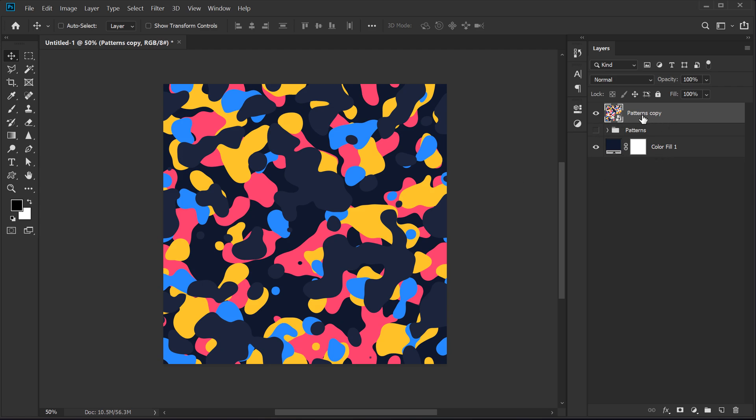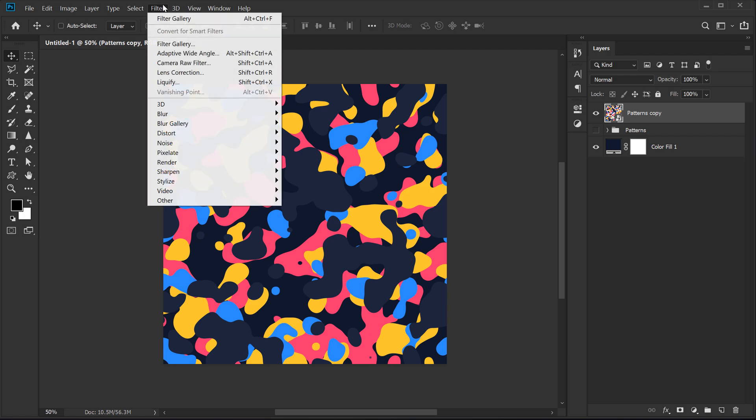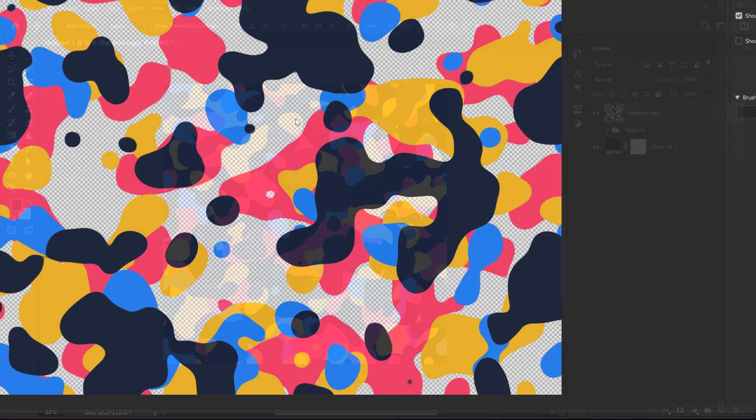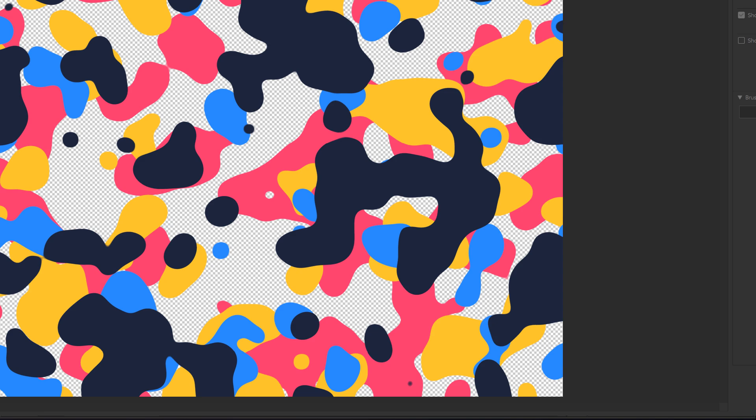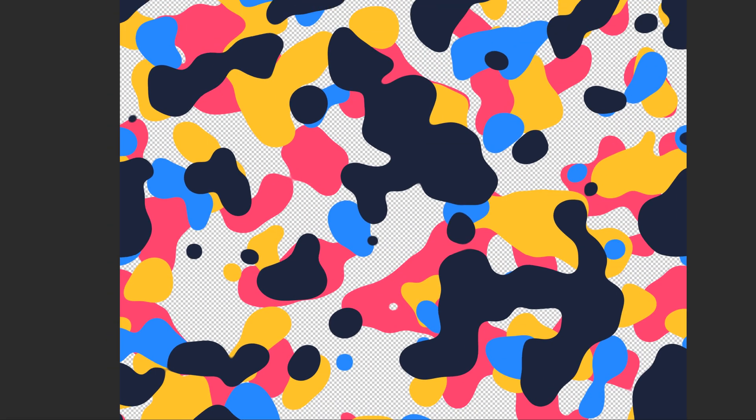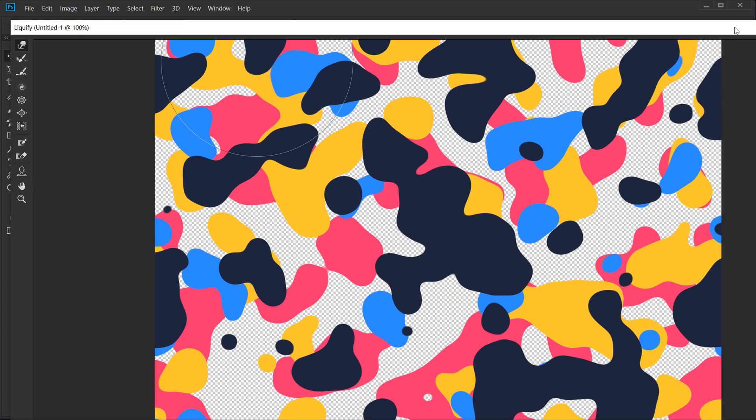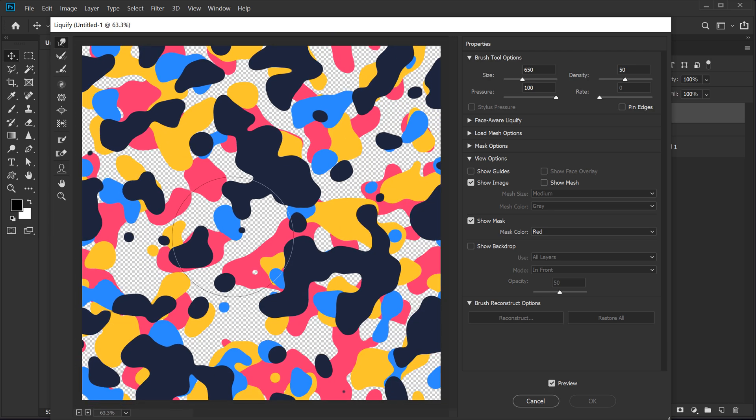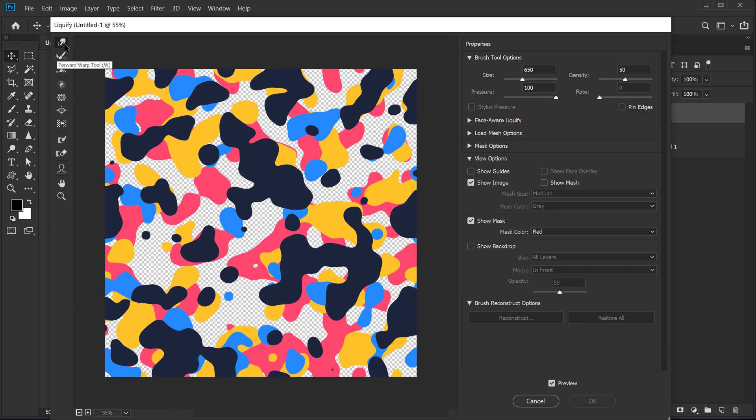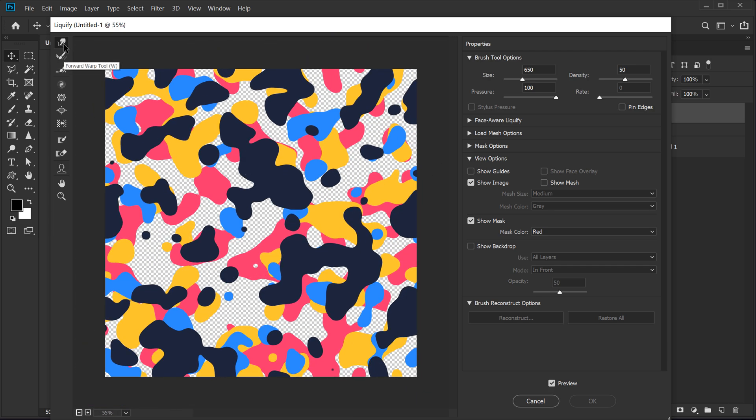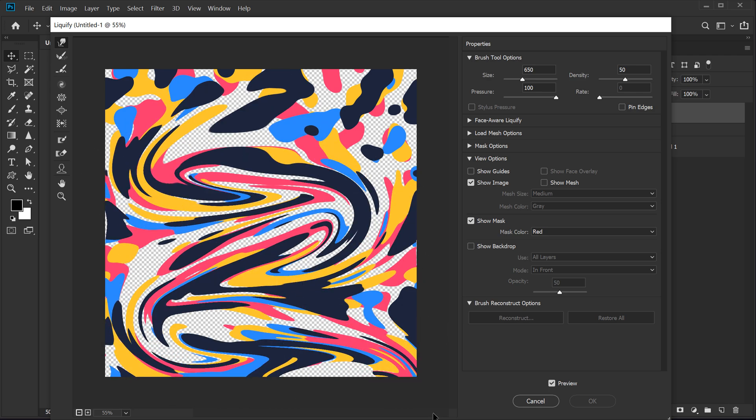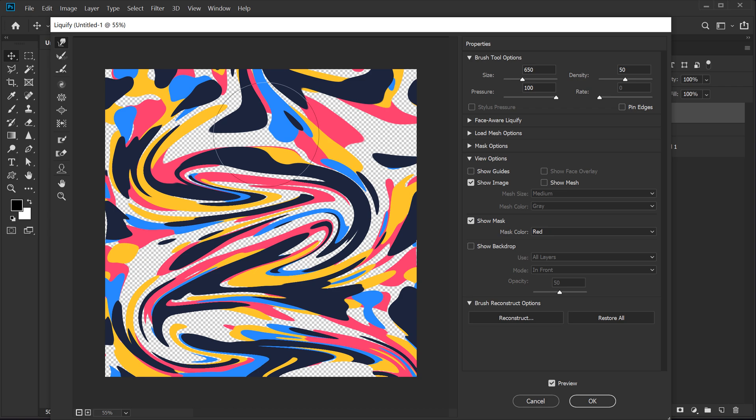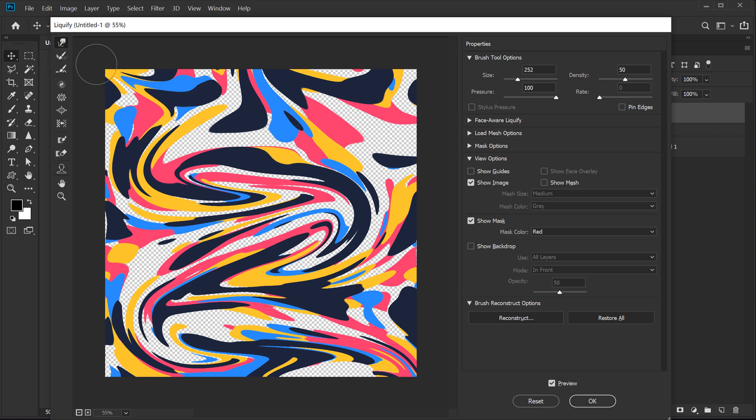So now we have it as a smart object and then I can go into filter and go into liquefy and have some fun around with this. I'm just going to adjust this. Now I'm going to select the first tool, that is the forward warp tool and you can have some fun with this. So there is no specific way of doing this. You can increase or decrease the size of the brush from right over here or you can do it holding alt and right click and have some fun.